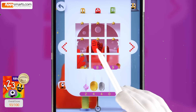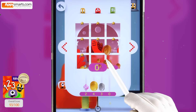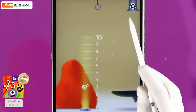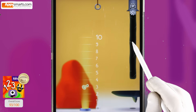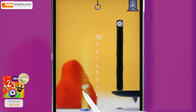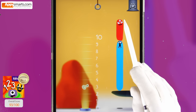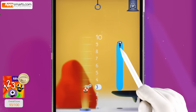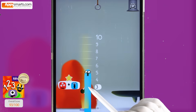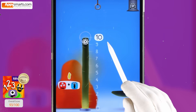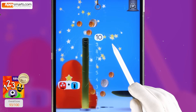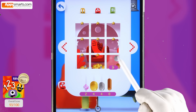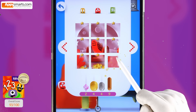Two thousand, four hundred forty. Zero. Ten minus three, seven. Three. Three plus seven. Three plus seven, ten. Two thousand, four hundred fifty-eight.